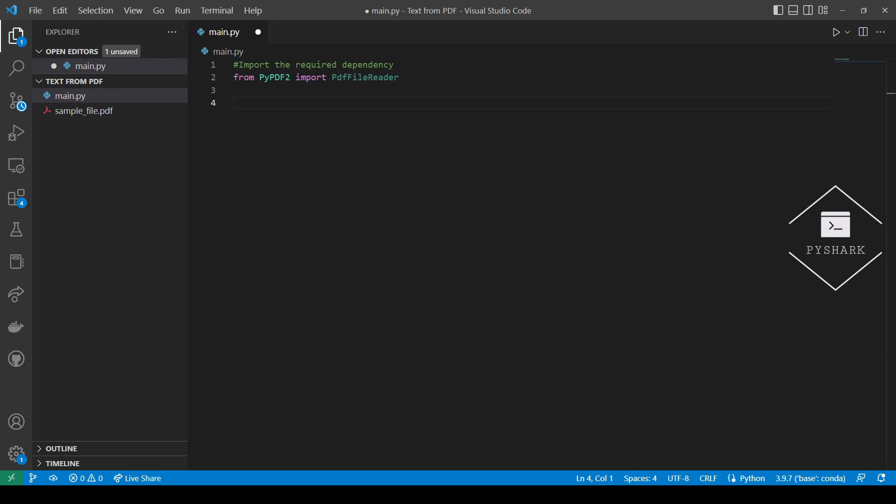PDF file reader offers functions that help in reading and viewing the PDF files. Next let's define the path to the PDF file.